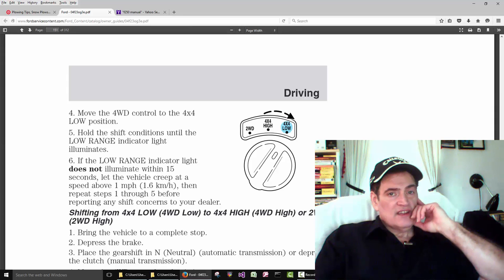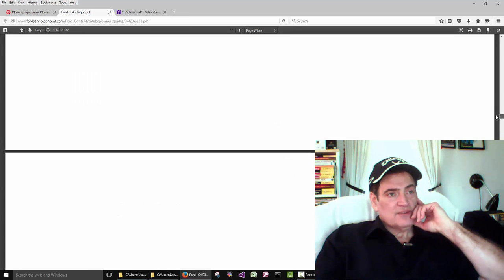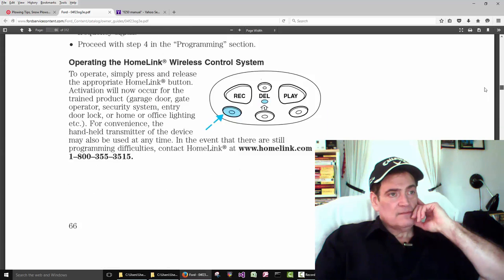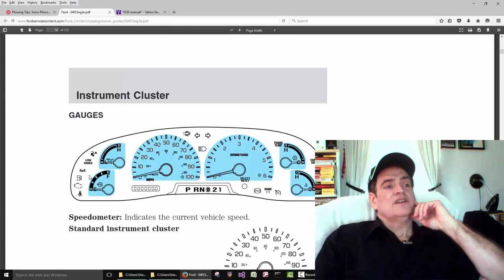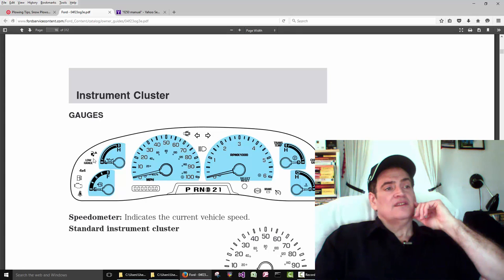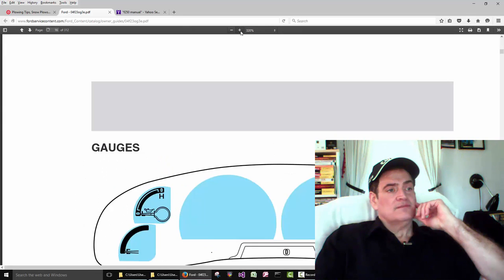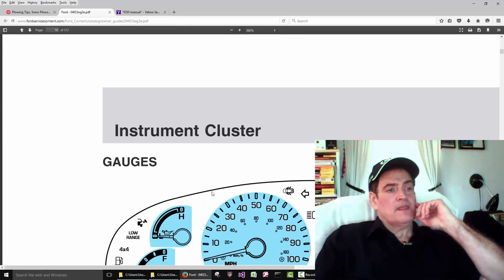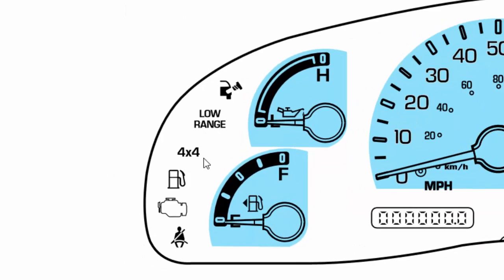So these indicator lights, let's see if I can find a picture of the dash here. So here on the dash, you can see it says four-by-four. And then this one is the four-by-four low. So this one would be four-by-four high, and this one would be four-by-four low. Yours may be different.